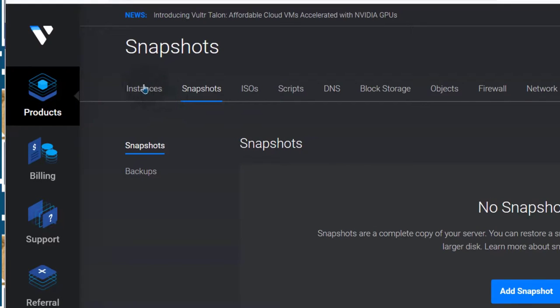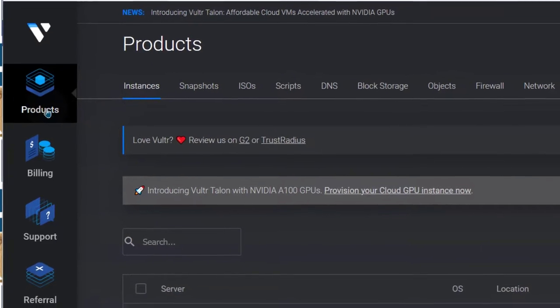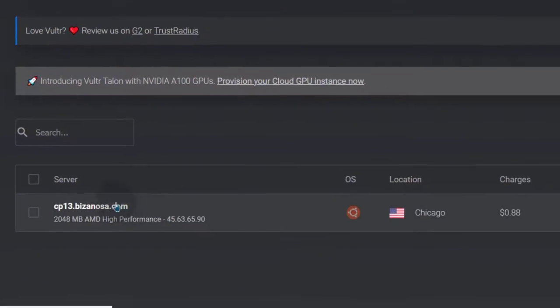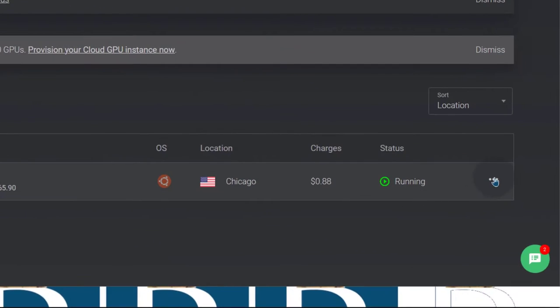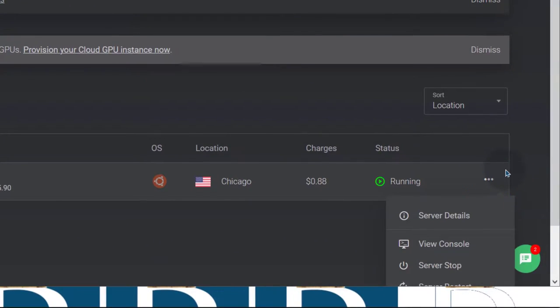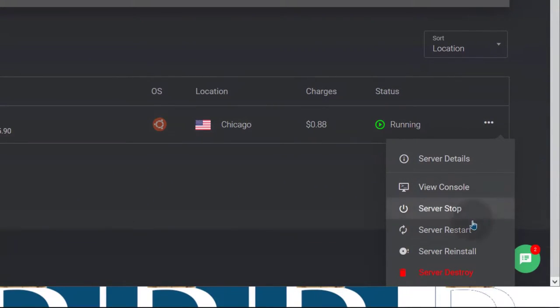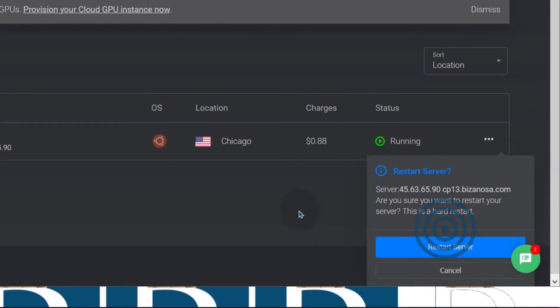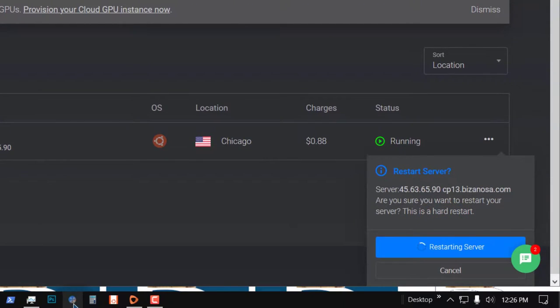Or if you go into your instances — this is on Vultr — you can restart your server from there. The server restarts and I will restart it from this end.